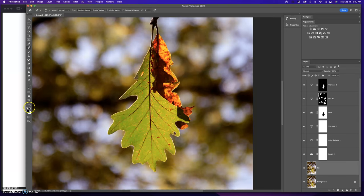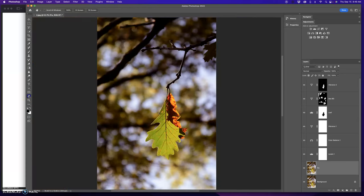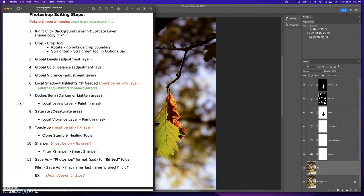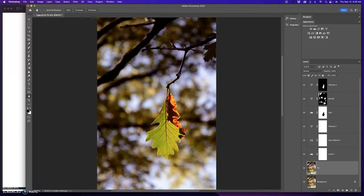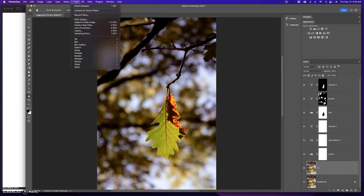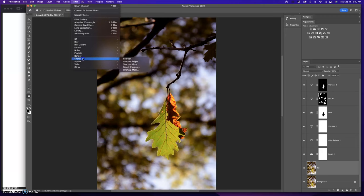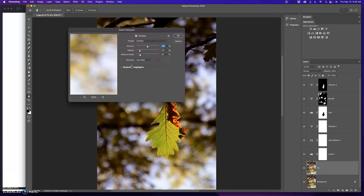So I think I'm done with my image here. All I have left to do is to sharpen it up. Sharpen it. You want to go back to the fixed layer. You want to go to filter, sharpen, Smart Sharpen.